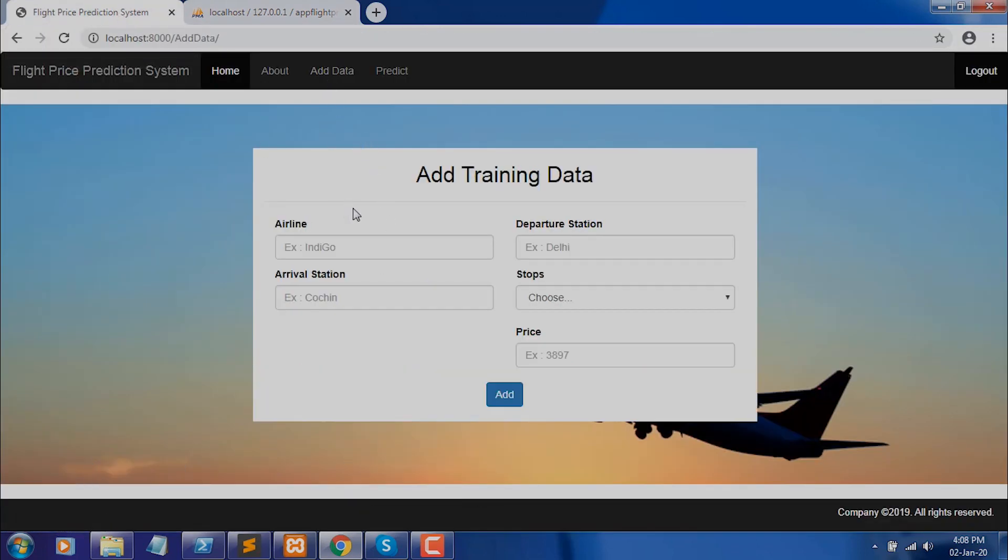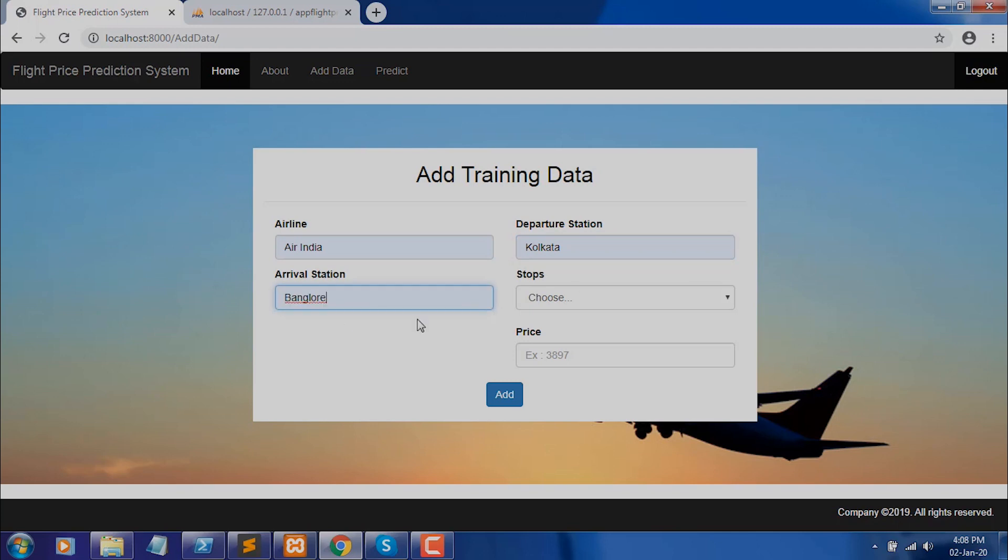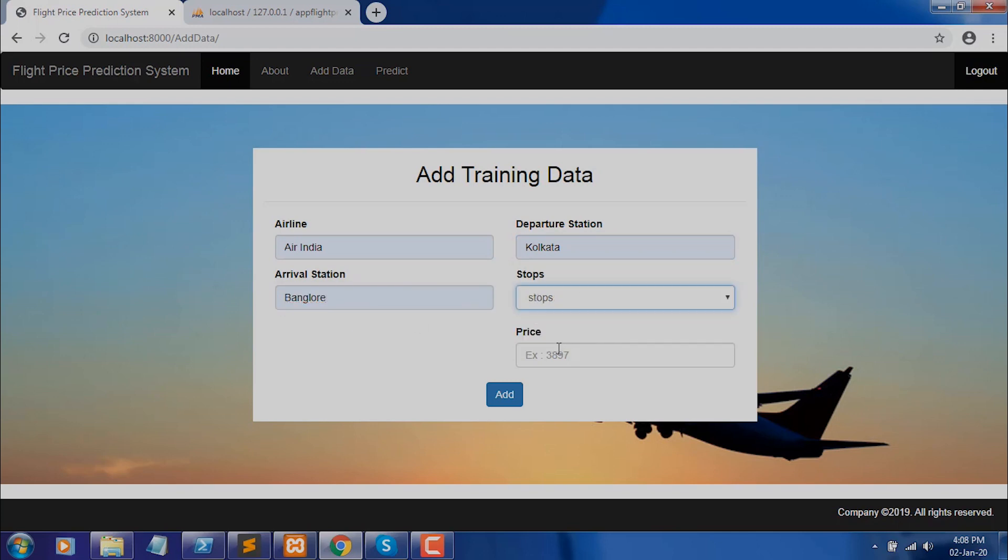Admin adds training data, adds the name of the airline, departure station, arrival station, stops, and price.